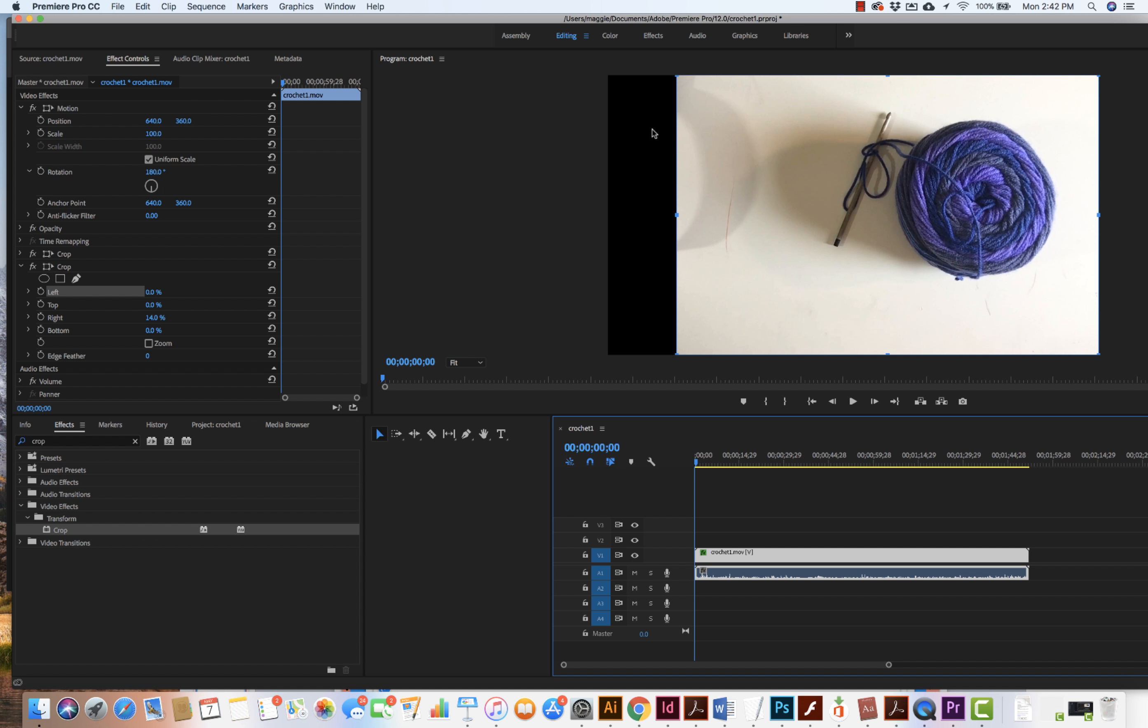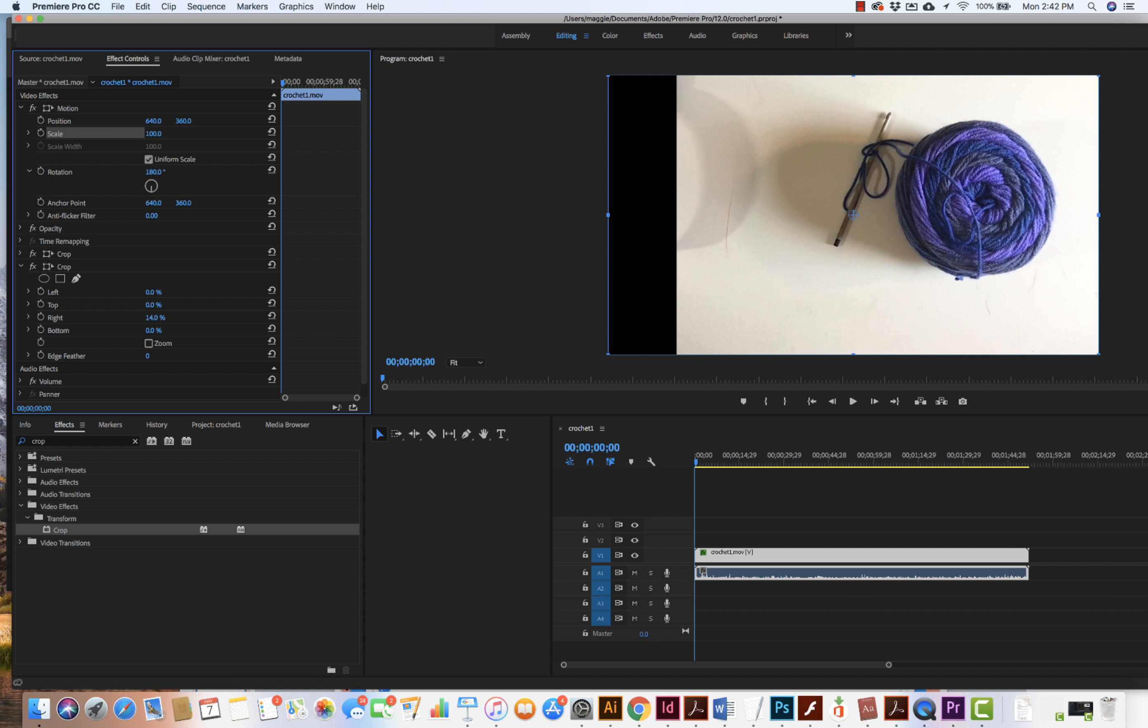So I can make this a little bit bigger and what I'm going to do is I'm going to come on up to motion and I'm going to click on scale and I can make it a little bit bigger. Let's see here. I'm going to go on up to 150.